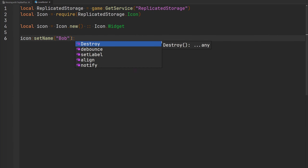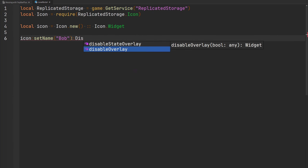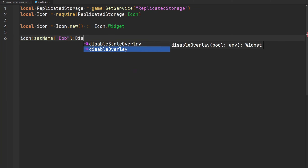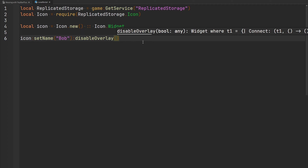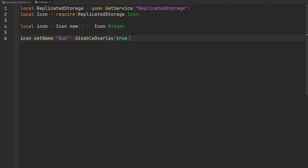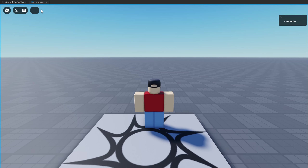The next function is `disableStateOverlay`. Ignore the deprecated `disableOverlay` which is only there for backwards compatibility. If we call `disableStateOverlay` and pass true, you'll notice that the hover effect — the background color change when you hover over the button — is now disabled. I can select and deselect it, but hovering no longer changes the background color.